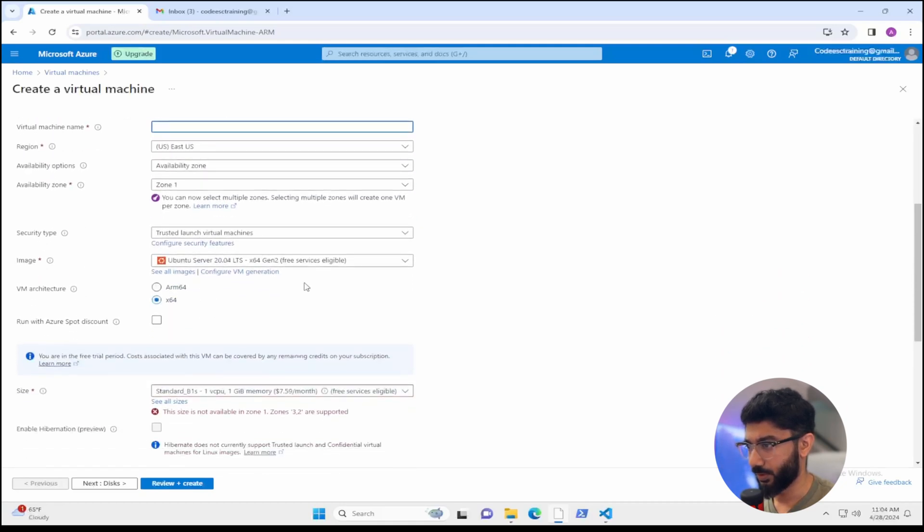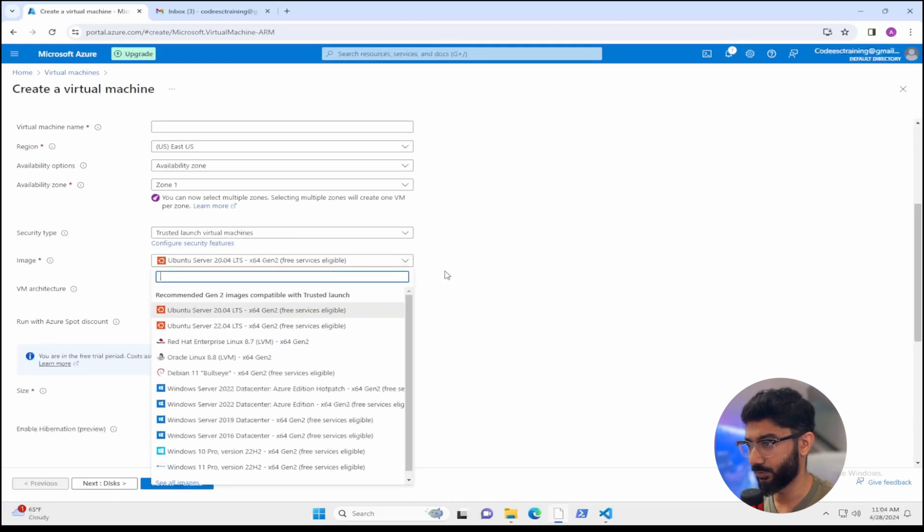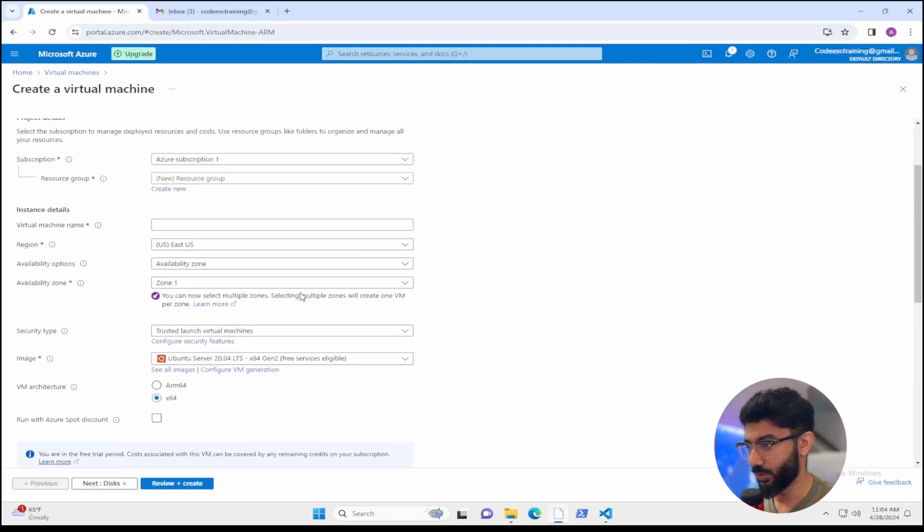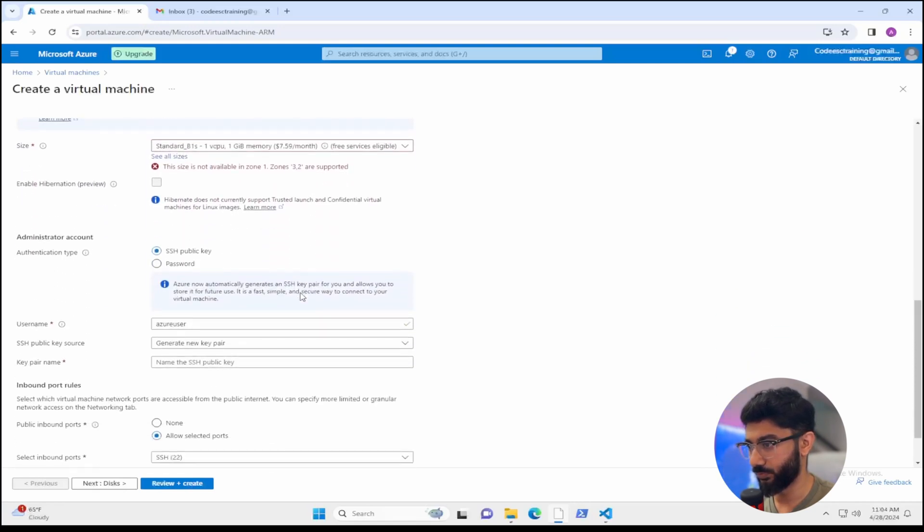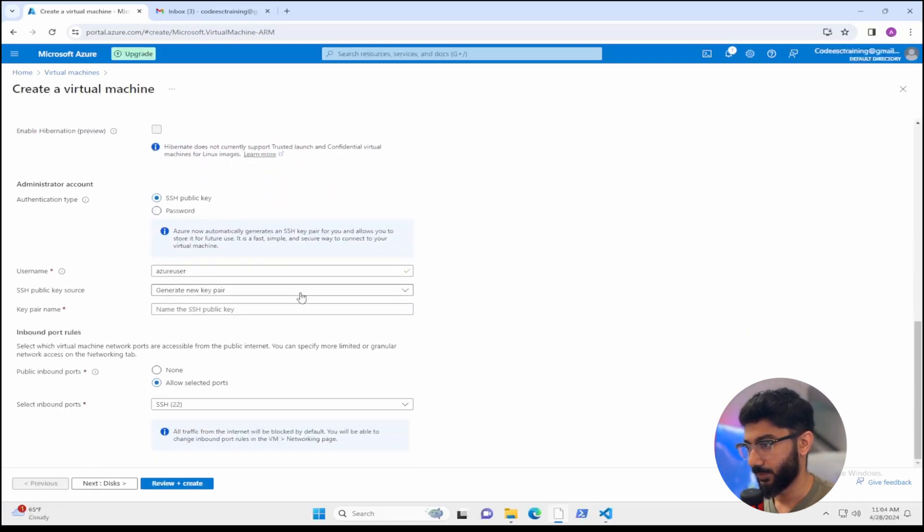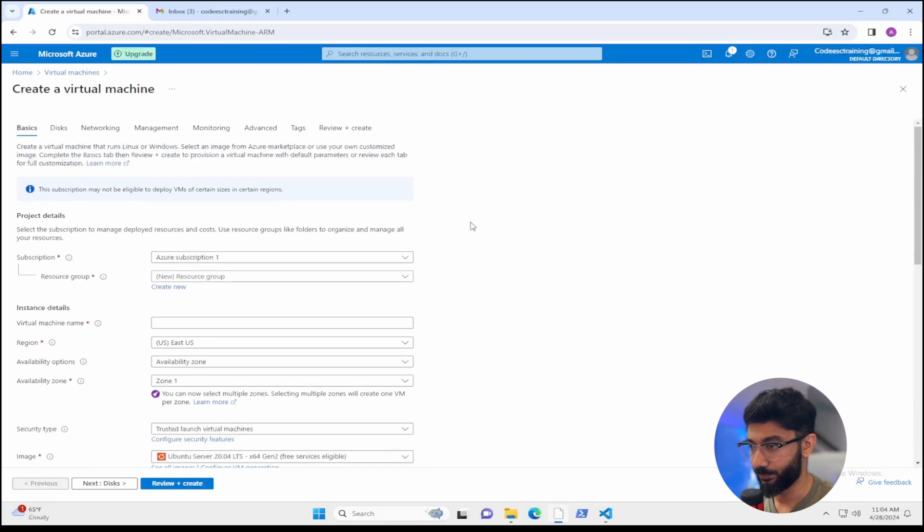So as you go down, you'll see you'll have your choices of region, availability zones, which image you want, whether it's Ubuntu, Windows and so forth. And once you go through all this and you hit review and create, it'll create your VM for you in that resource group.